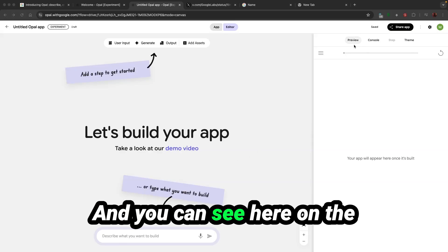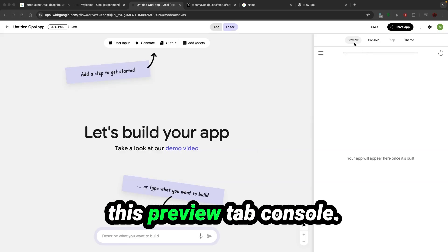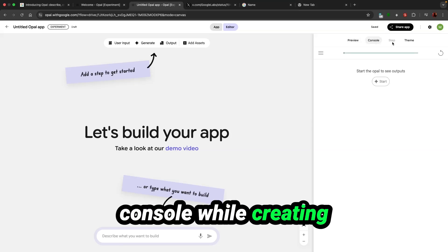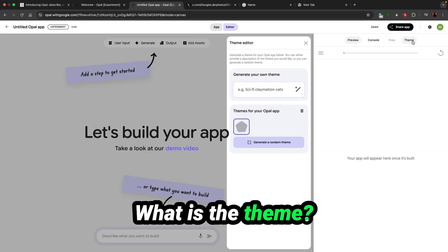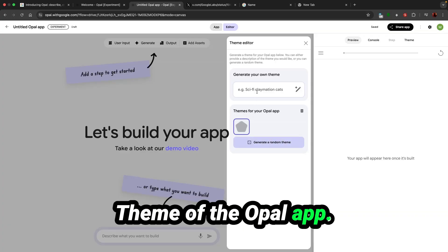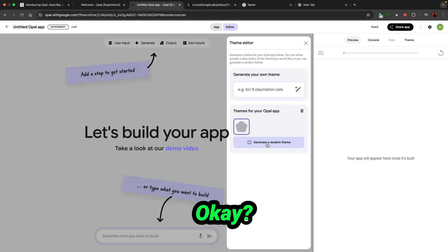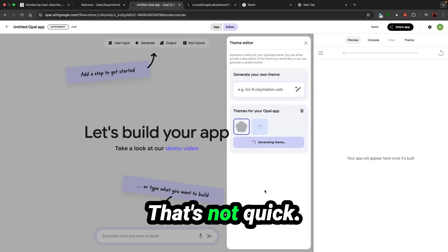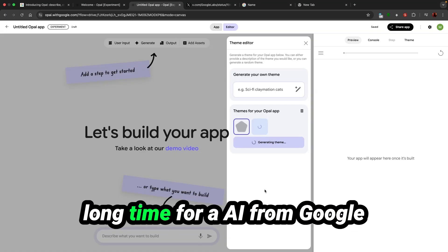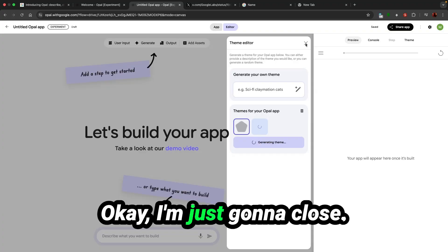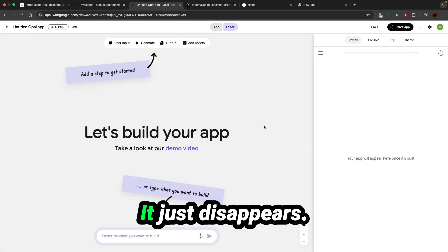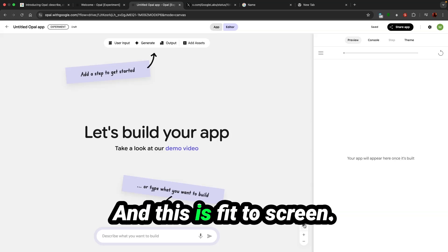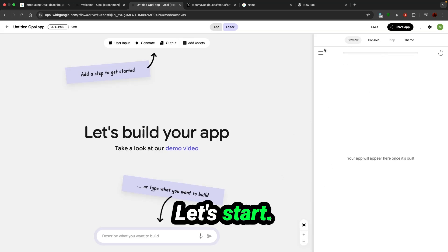Why should we choose that? Let's start with natural language and see what happens. You can see here on the right hand side you've got this preview, console, step, and theme. Generate a random theme. It's not quick, that takes a long time for AI from Google. That is killing my patience. This is fit to screen, zoom in, zoom out.